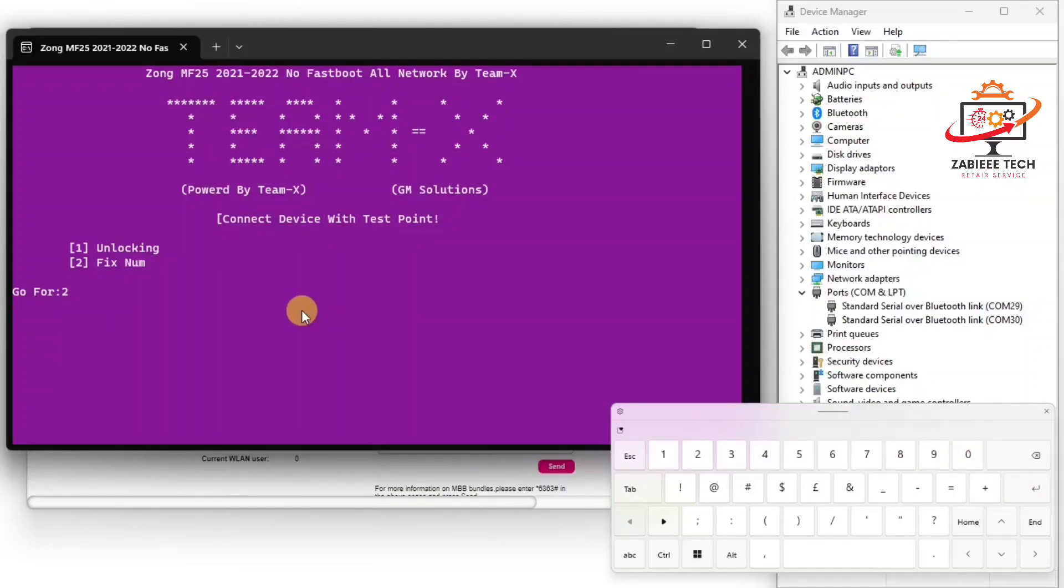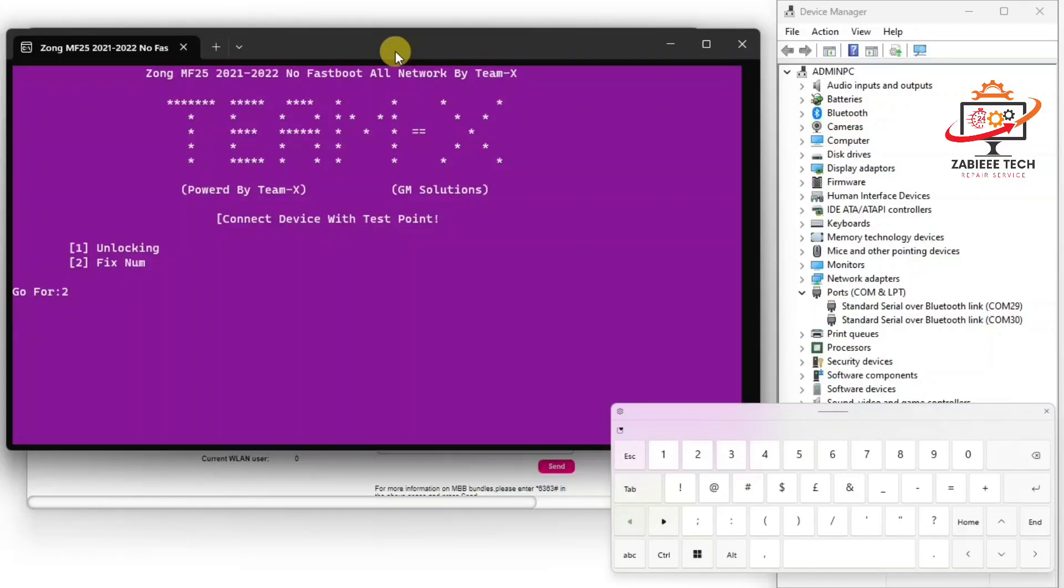Now after that it will be asked for IMEI which you want to write on your Zong iCloud device. So I have already copied an IMEI so just wait for the tool to proceed further.